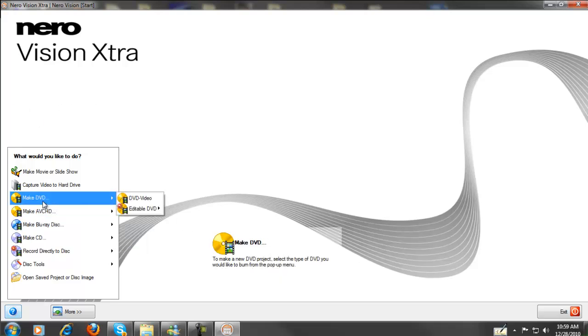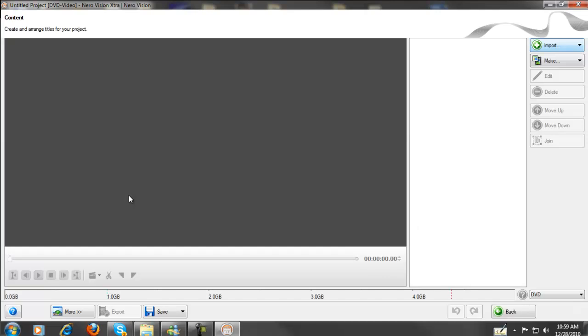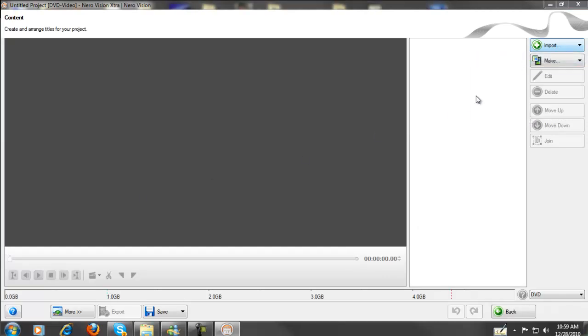Now you want to make a DVD, and I've done this before so it's going to open up automatically to the file I've been using. So we'll go to DVD Video, and we'll go Import, Import Files.